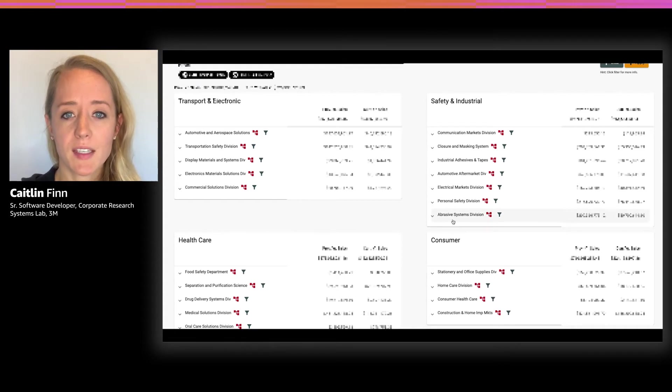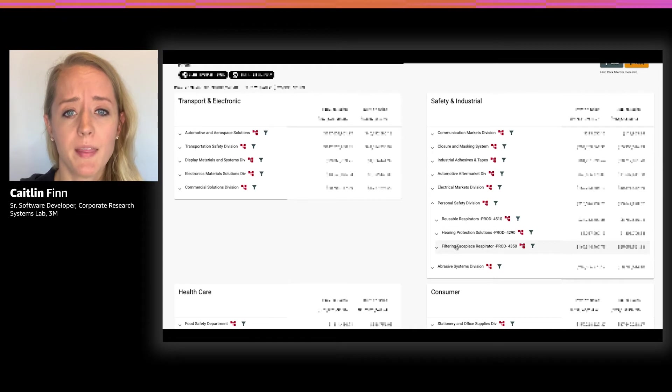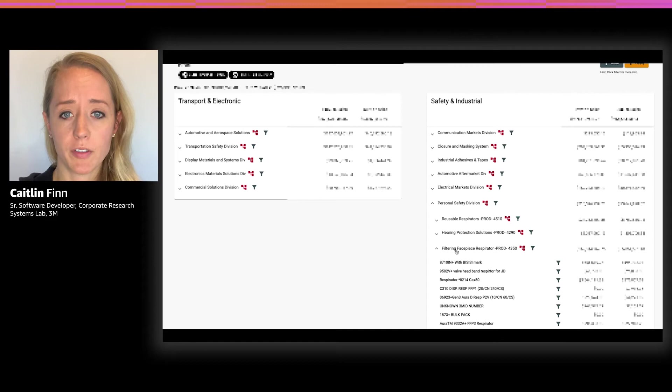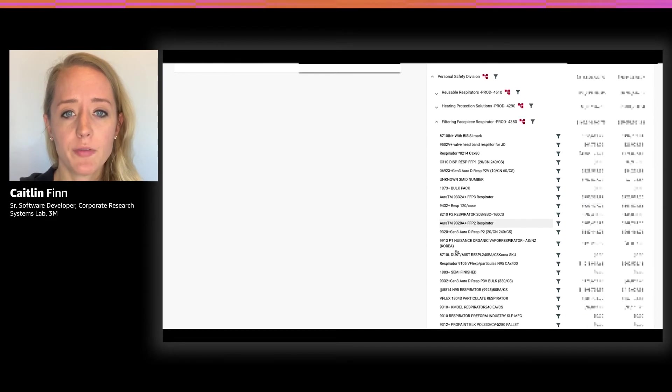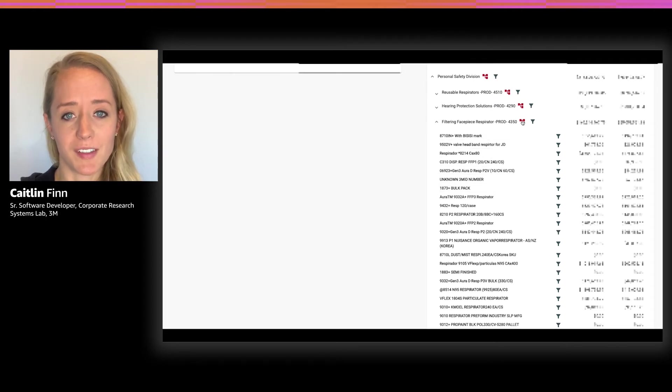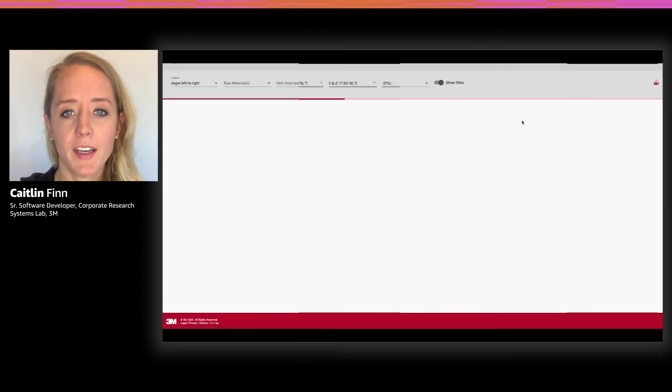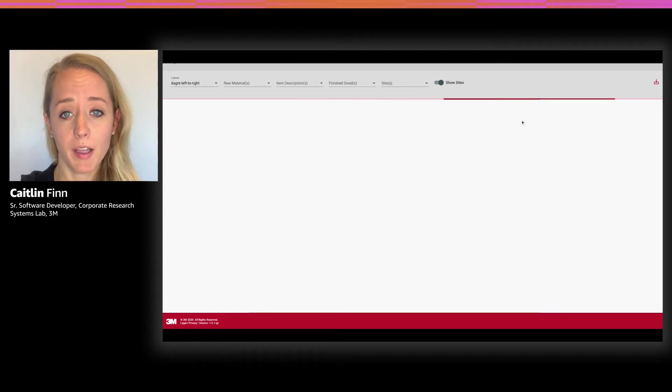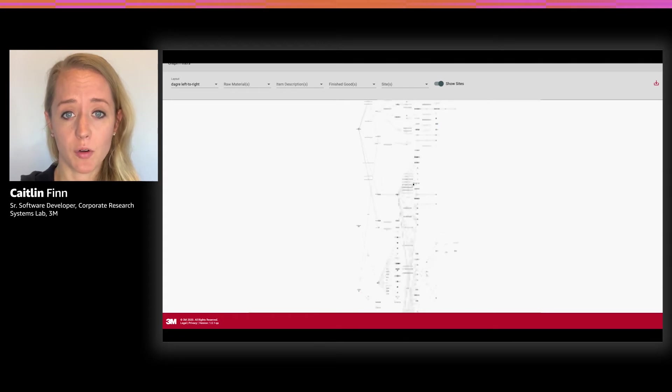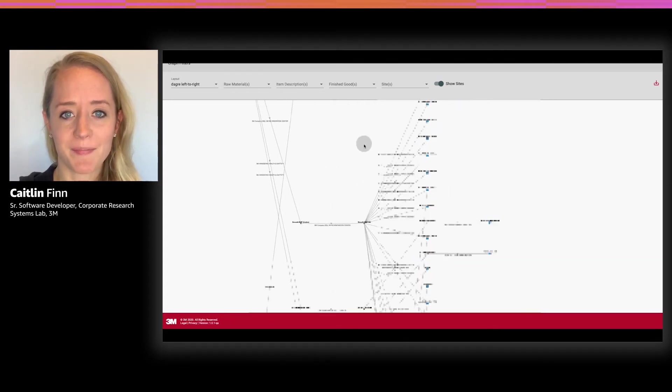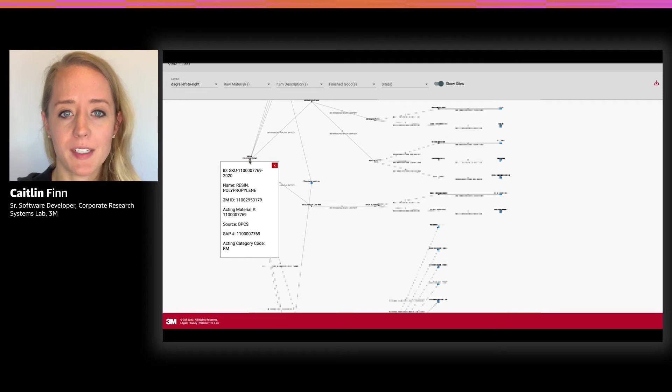Now let's say I want to know more about our personal safety division. As you can see, the majority of the sales in this division that contain polypropylene come from the filtering facepiece respirator product group. If I drill into this group, you can see there are many products that have polypropylene associations. If I click on this red graph icon, I'll be redirected to a graphical view of our raw material polypropylene and the paths to all the finished goods or products that we just saw on this list.